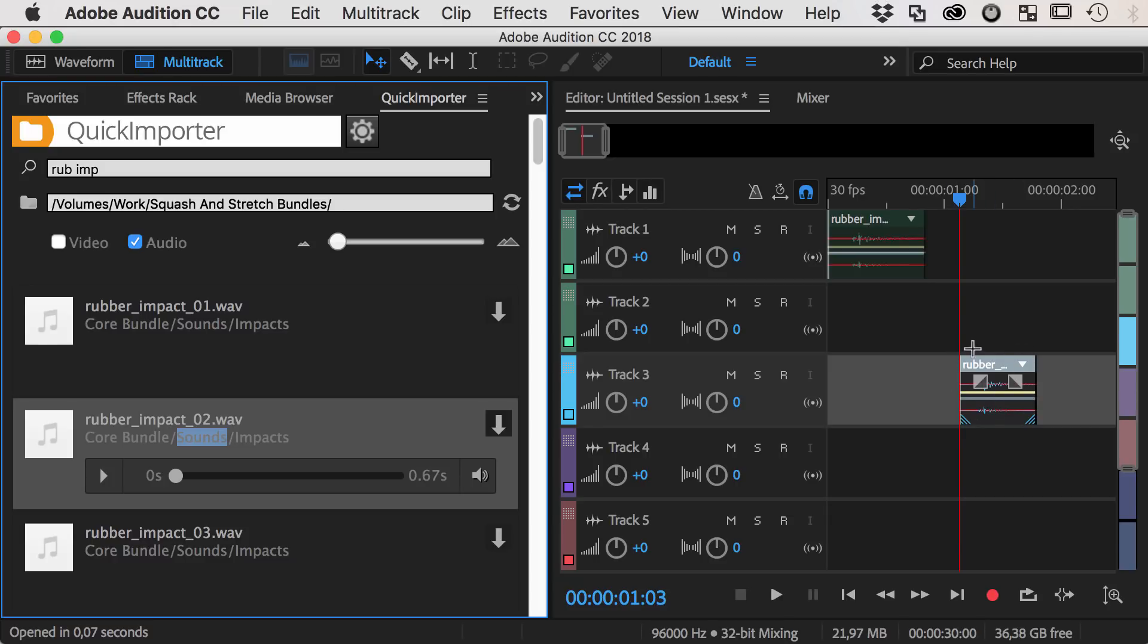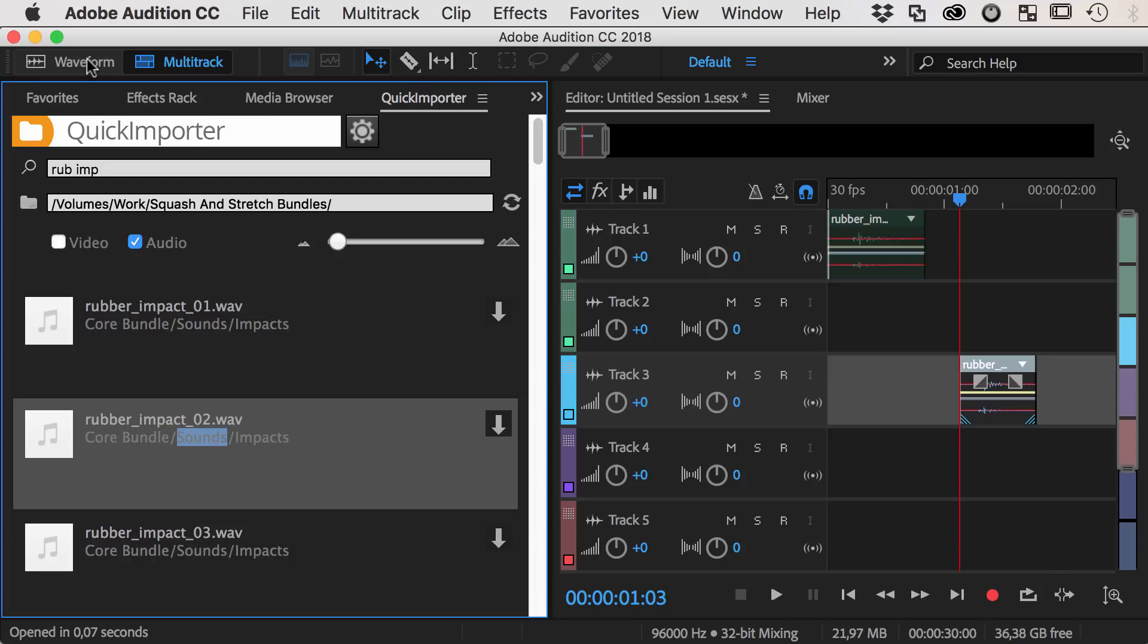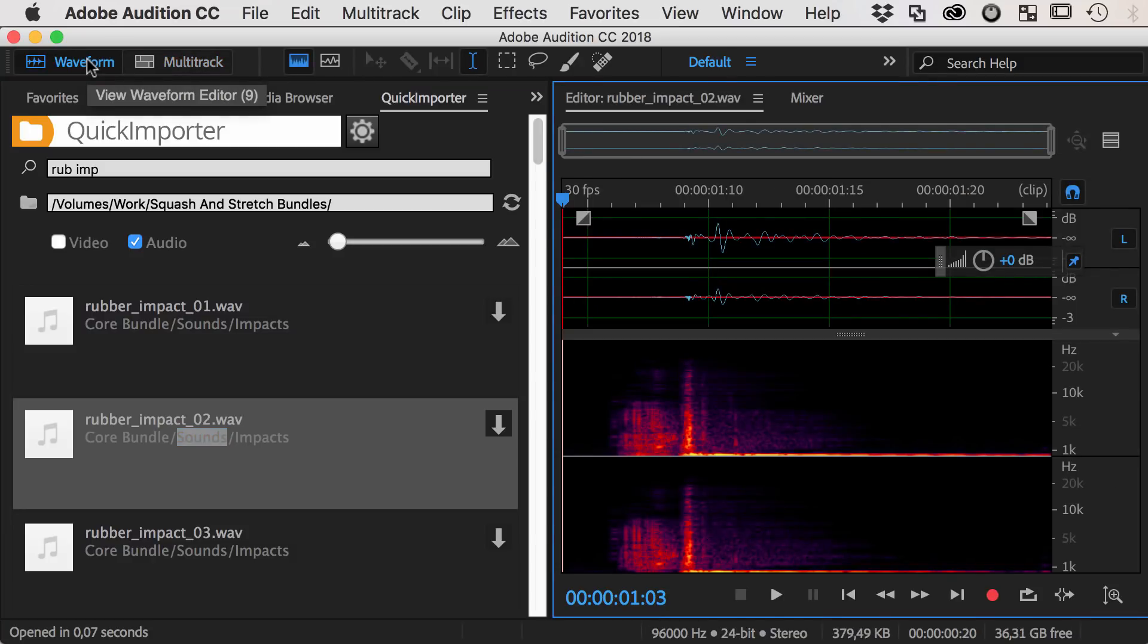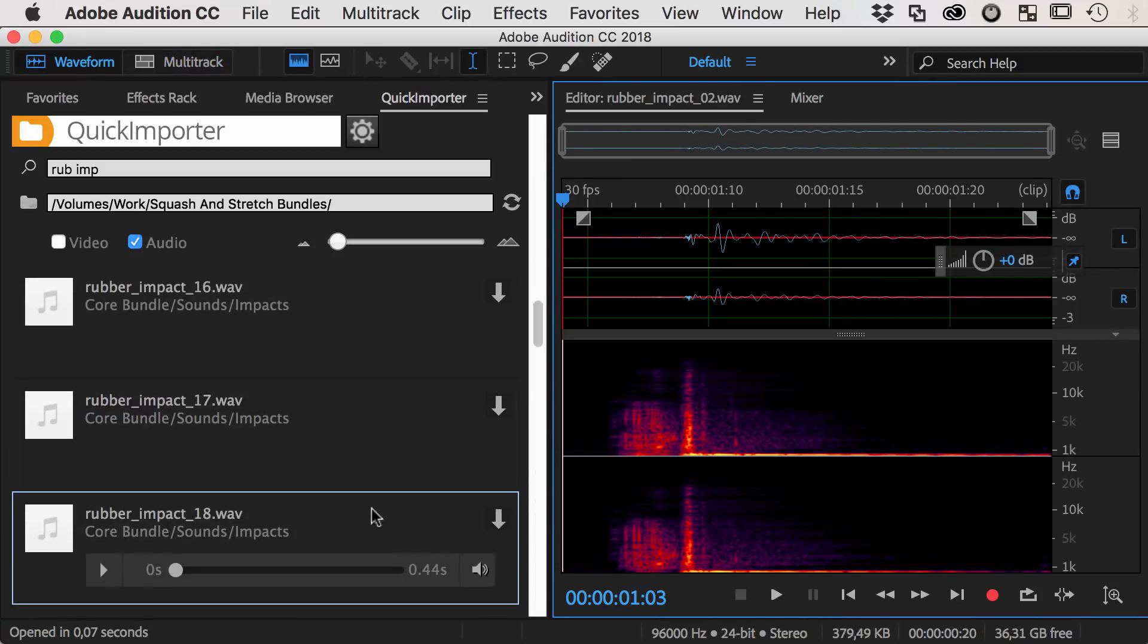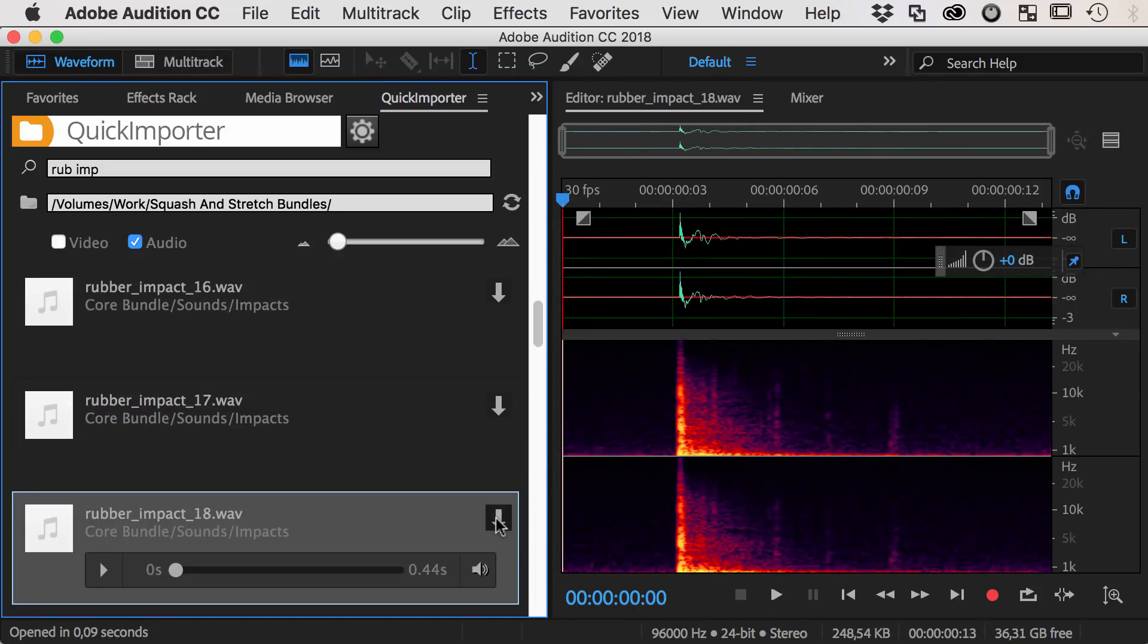So inserting clips in multitrack sessions could not be easier. And if you want to open the waveform without inserting a clip into the track, just switch to the waveform editor and open any files there.